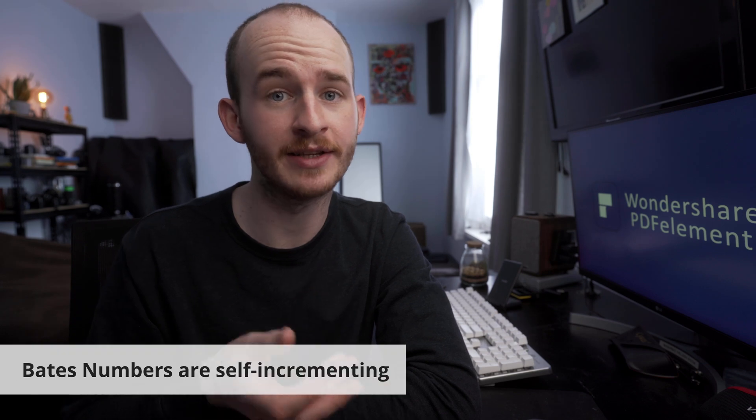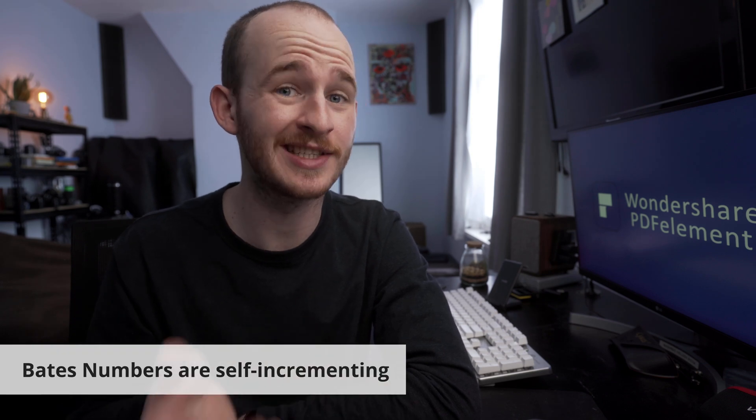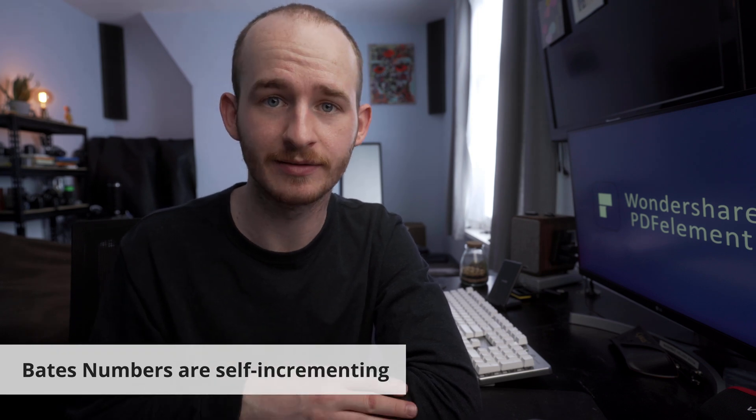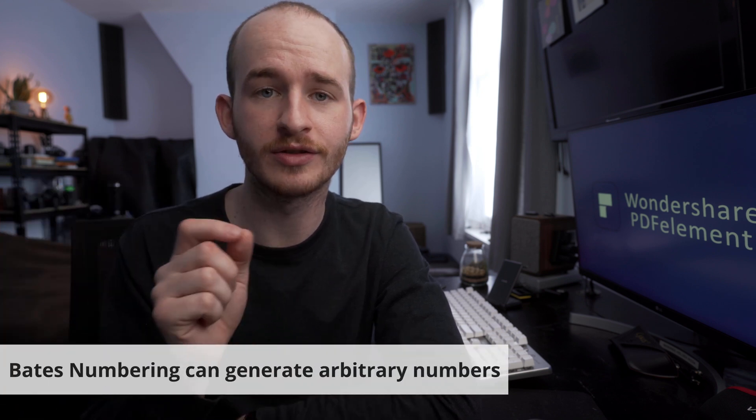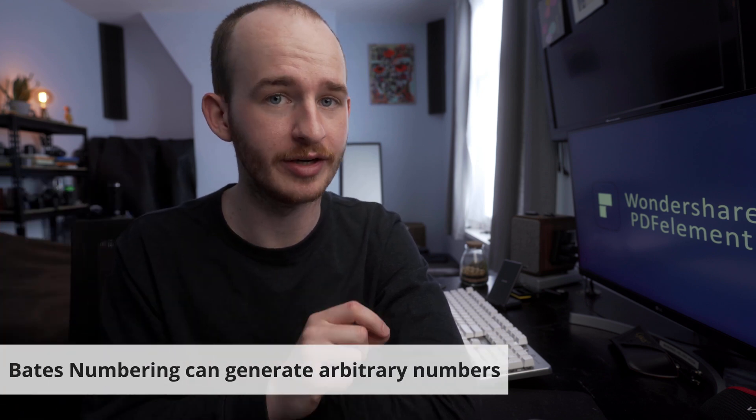Helpfully, these numbers are also self-incrementing, which means each consecutive page automatically levels up to the next larger number. Although Bates numbering can also develop arbitrary numbers.